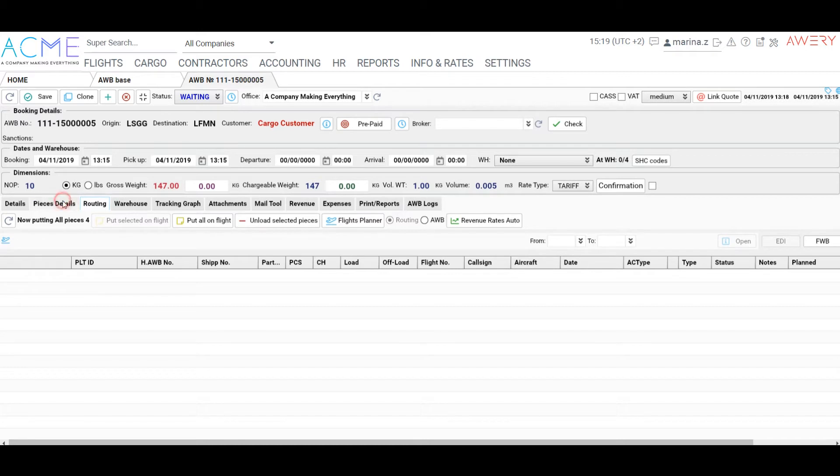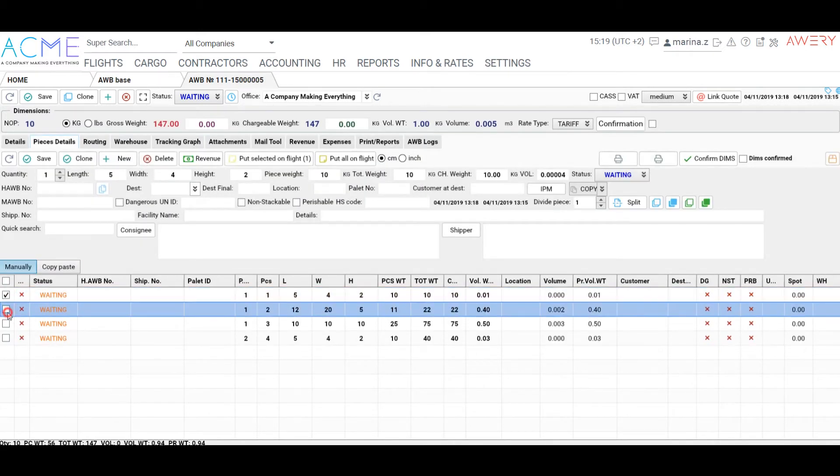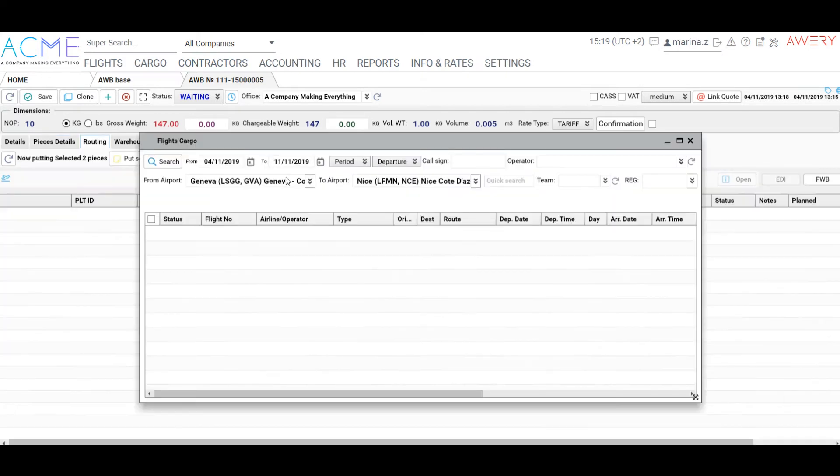The third tab – routing. Here we can assign the pieces to a particular flight. Firstly, you could choose an appropriate flight from the list.